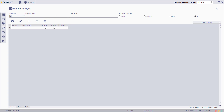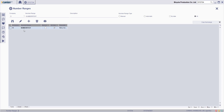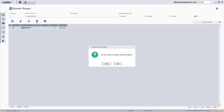Here, enter the search criteria for the number range and then click search. Select the relevant number range and then click the delete button.